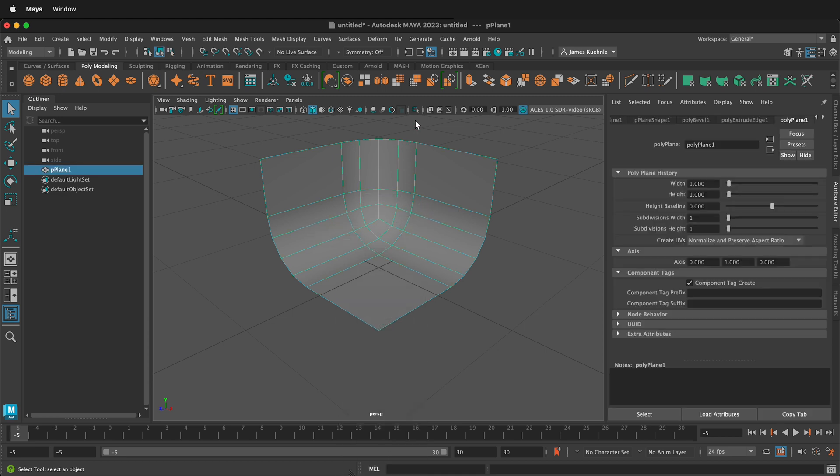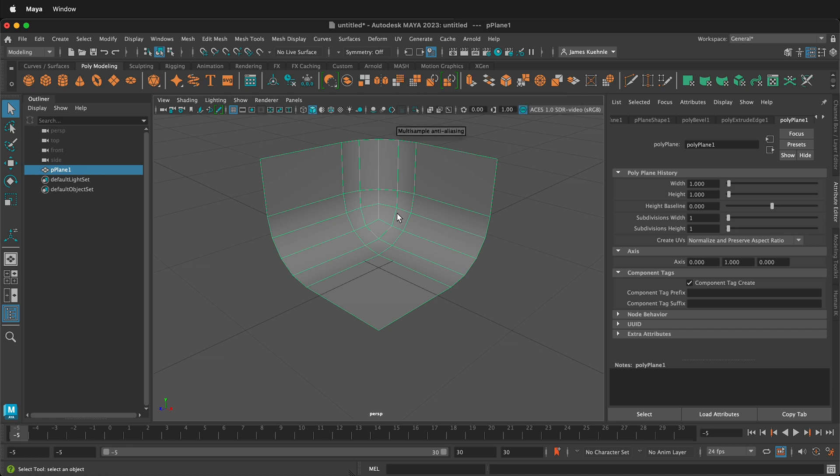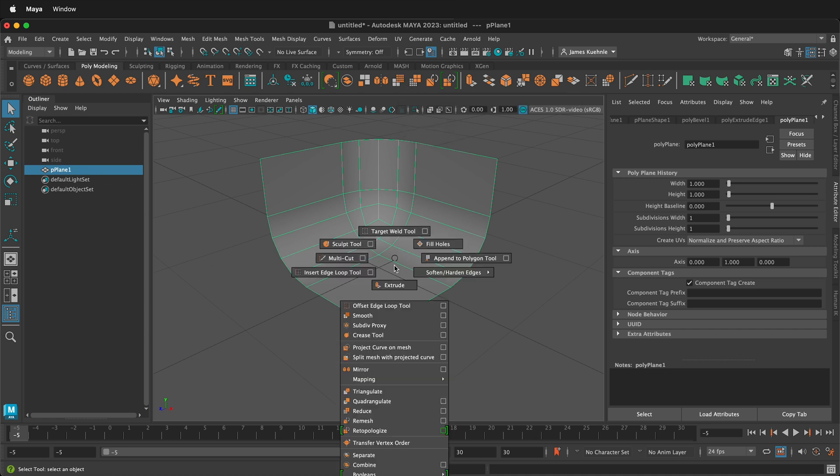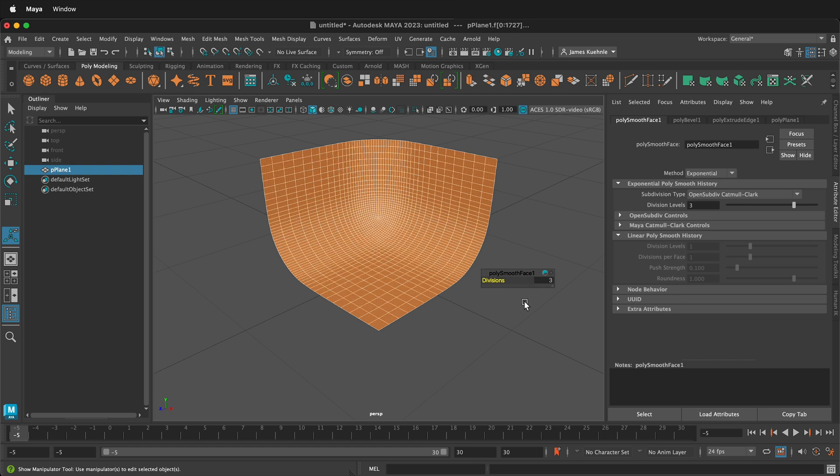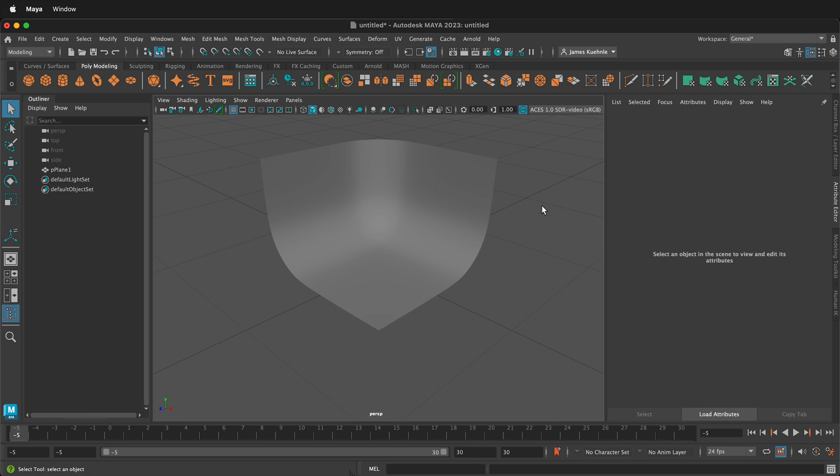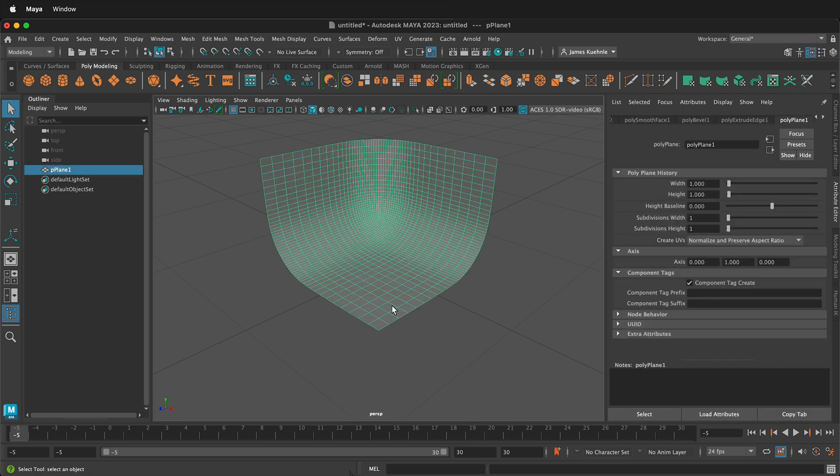I'm going to subdivide this just to make it a little bit smoother. So I'll click this icon up here, or I can hold Shift, right click, and then I can subdivide by clicking the Smooth tool. So I'm going to make the divisions three. That will make it nice and buttery smooth. Then I'll press Q and select to be out of the tool.